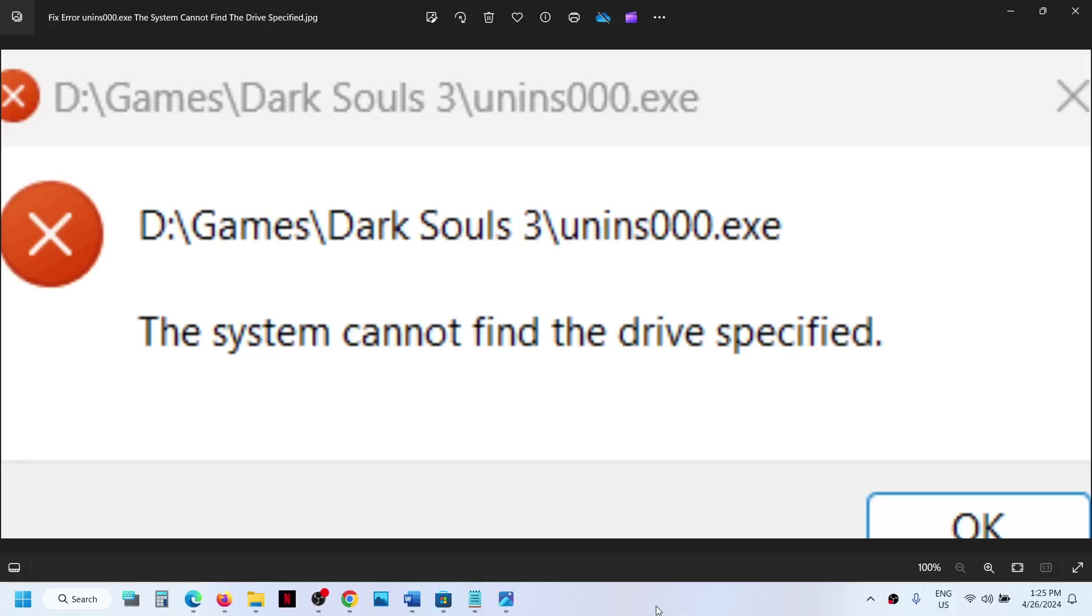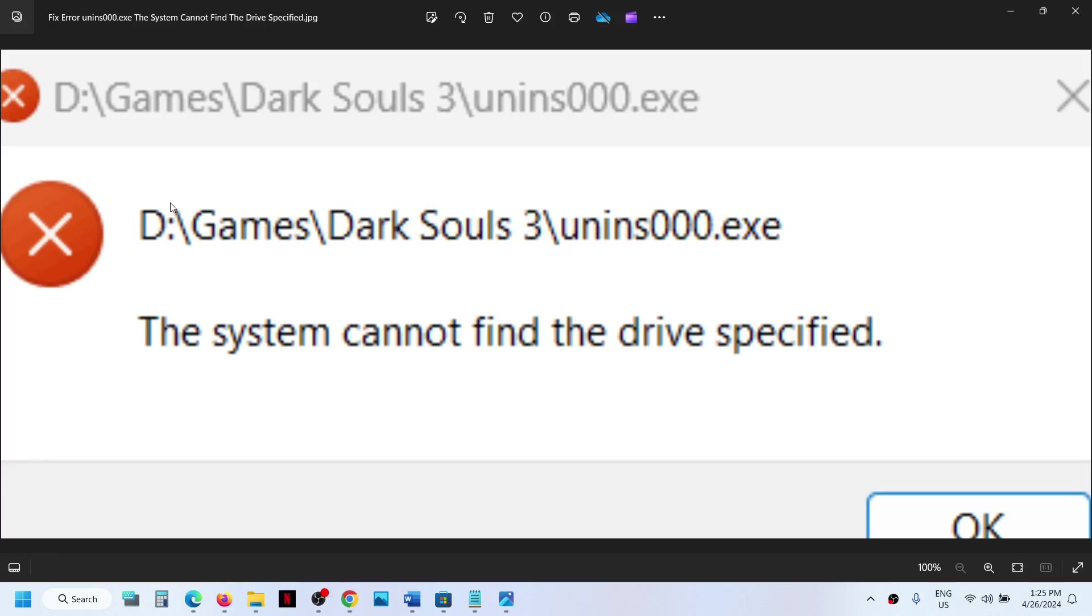Hello guys, welcome to my channel. If you are unable to uninstall any games or application on your computer because of this error—unins000.exe, the system cannot find the drive specified—then please follow the steps shown in this video.